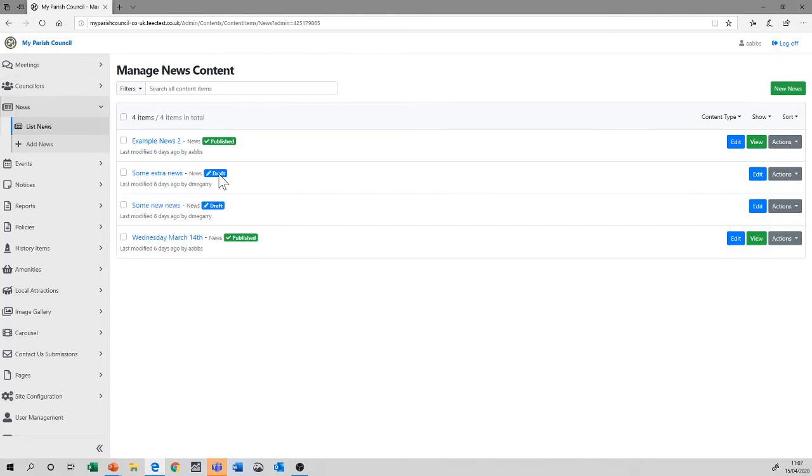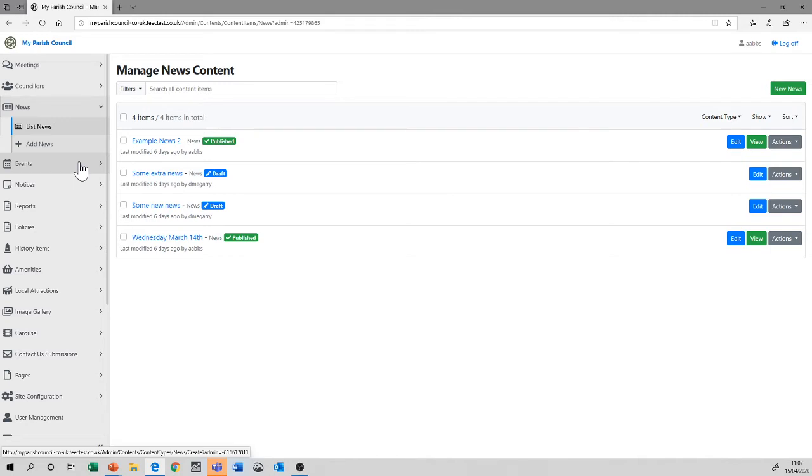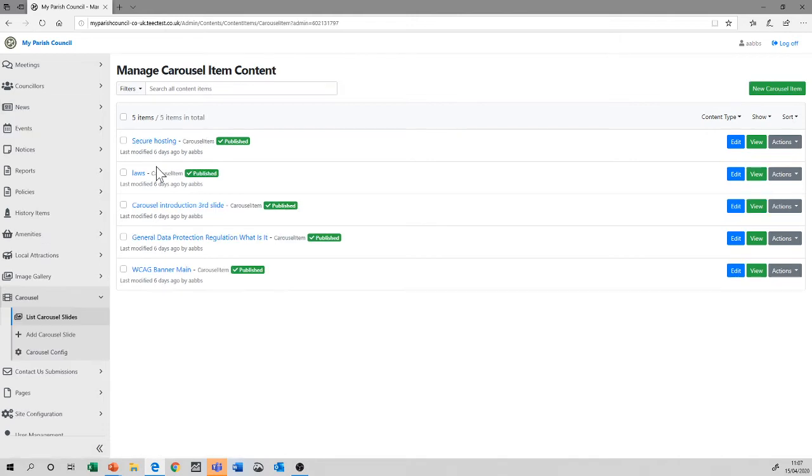This is true, again, for all of these functions that have been added to the system to make your life easier. A list of carousel slides, for instance, shows all of the various slides associated with the carousel, which is present on the homepage.